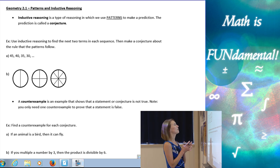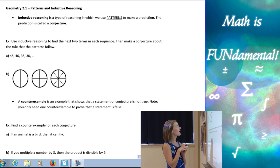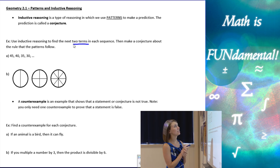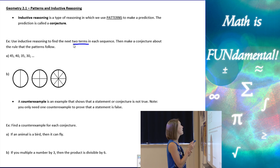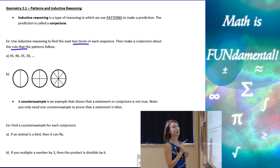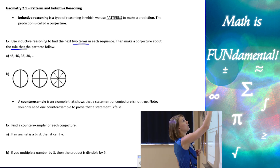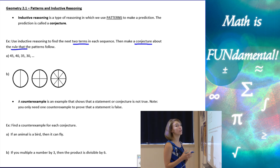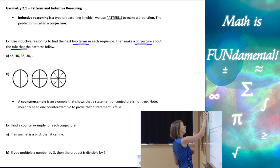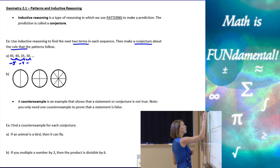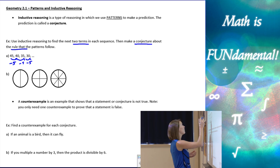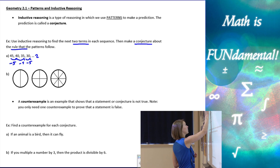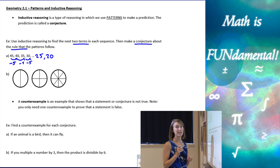Let's look at the first example: use inductive reasoning to find the next two terms in each sequence, then make a conjecture about the rule the pattern follows. For part A, we have the numerical pattern 45, 40, 35, 30. If we look at this, it looks like we subtract 5 from each term to get the next, so continuing that pattern gives us 25 and 20 for the next two terms.